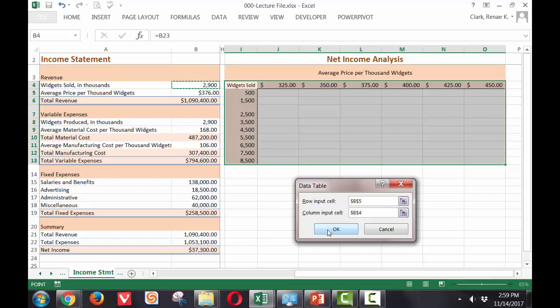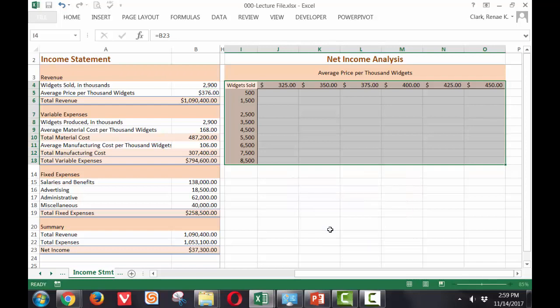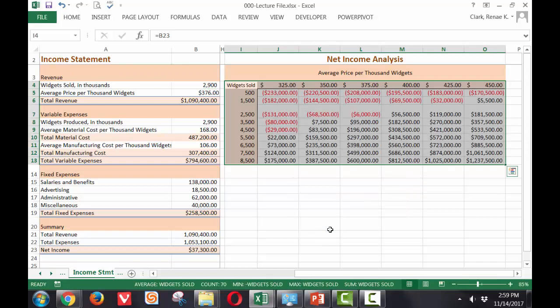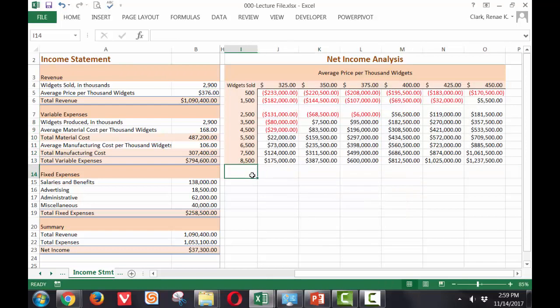You'll see both of these come in as absolute cell references. Click OK and the table will be populated for me.